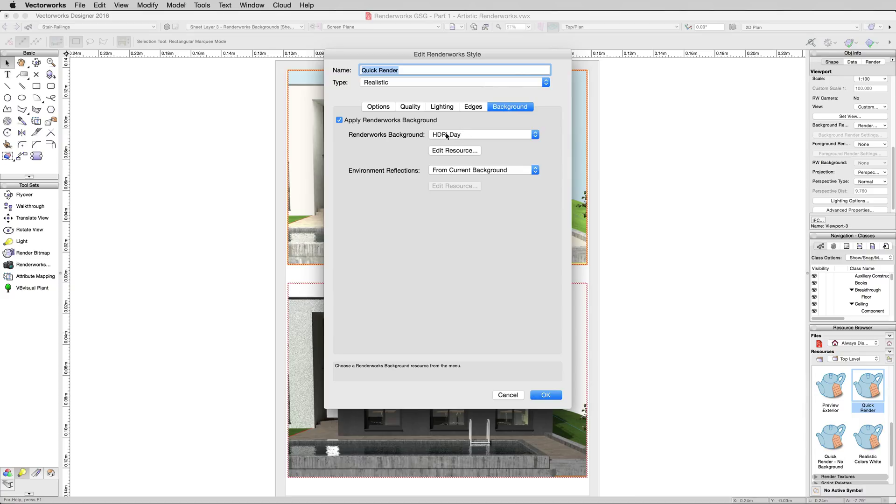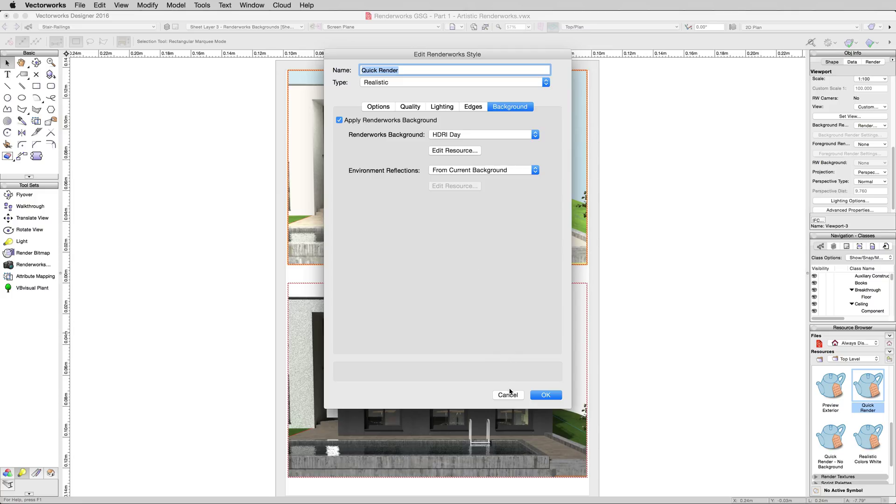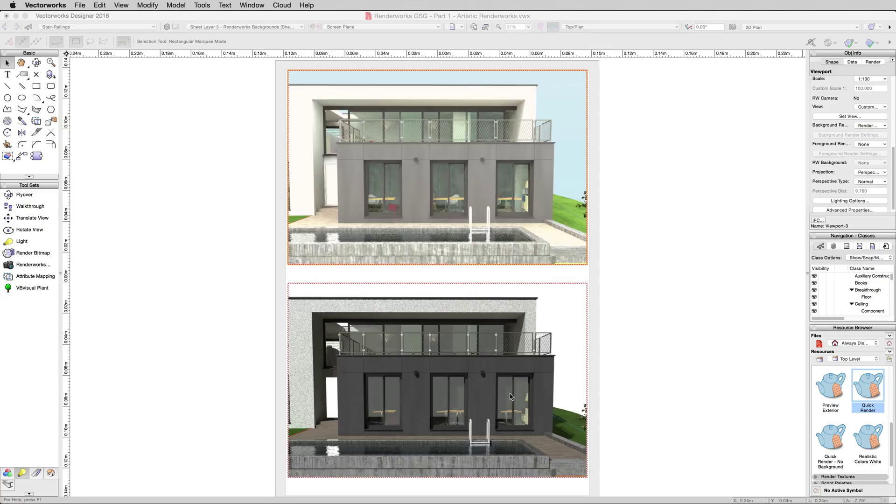In here we can see HDRI Day, which is just a sunny blue day. It's nothing special. However, you can change the mood of your shot a lot by just changing the background, not changing any of the lighting in it, just changing the background completely.